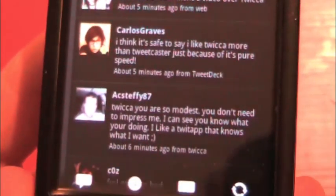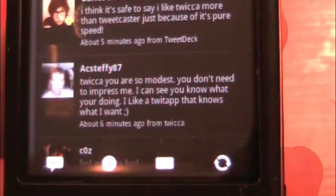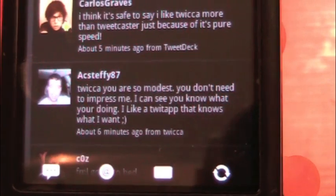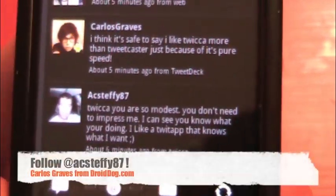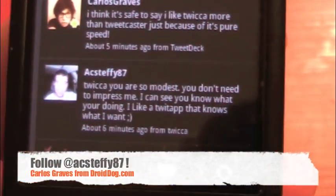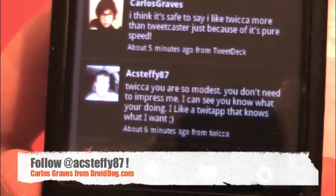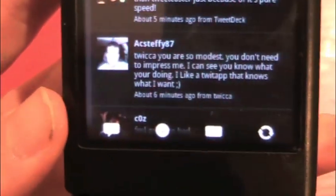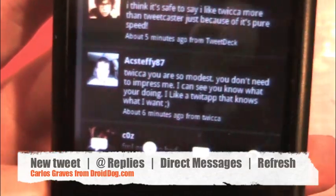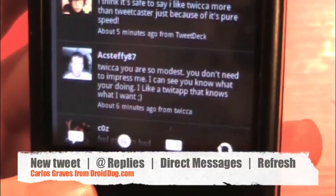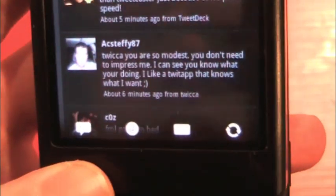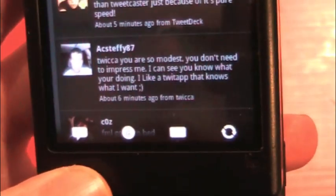Then you've got your tweets. There's a good quote about Twica — follow him, by the way, he posts for Droid Dog. At the bottom we have post a new tweet, your @ replies, your direct messages, and a little arrow thing that's for refreshing.